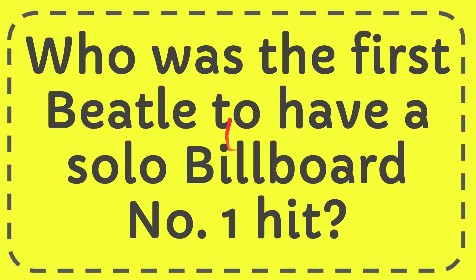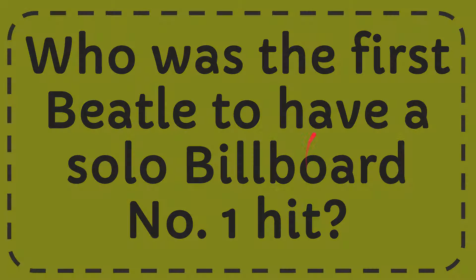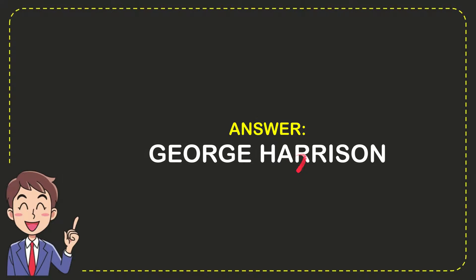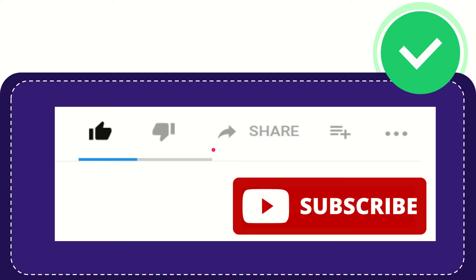In this video I'm going to give you the answer to this question: Who was the first Beatle to have a solo Billboard number one hit? Well, I'll give you the answer for this question. The answer to the question is George Harrison. So that is the answer for the question.